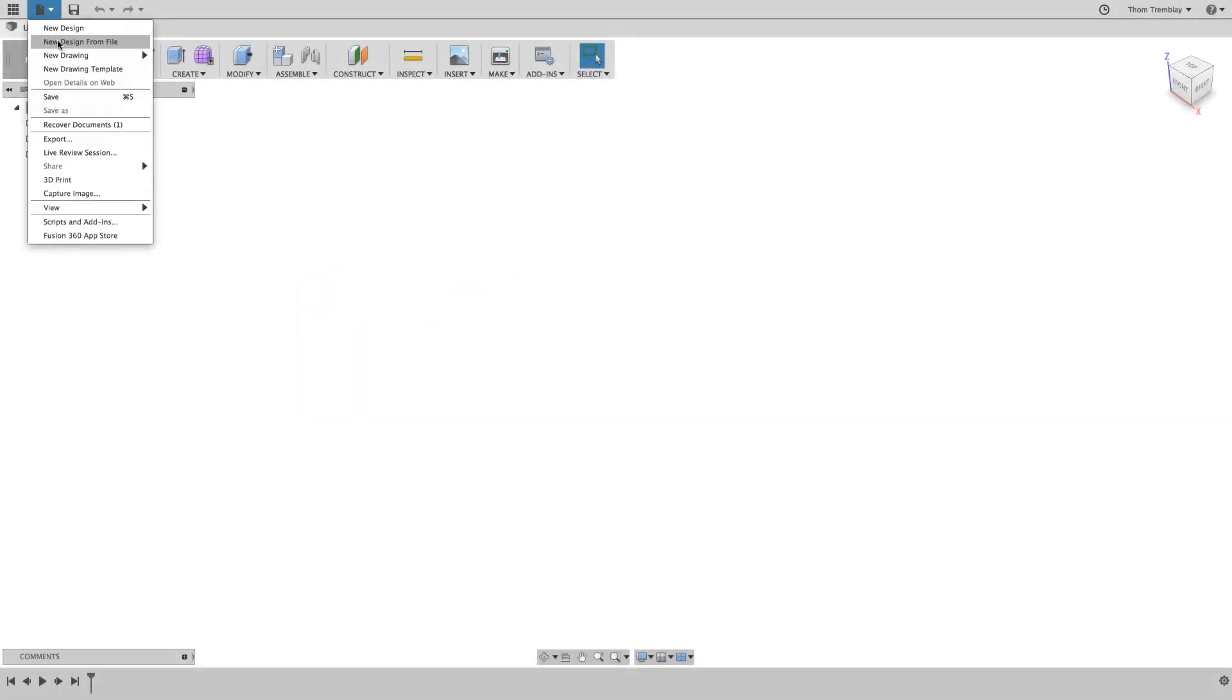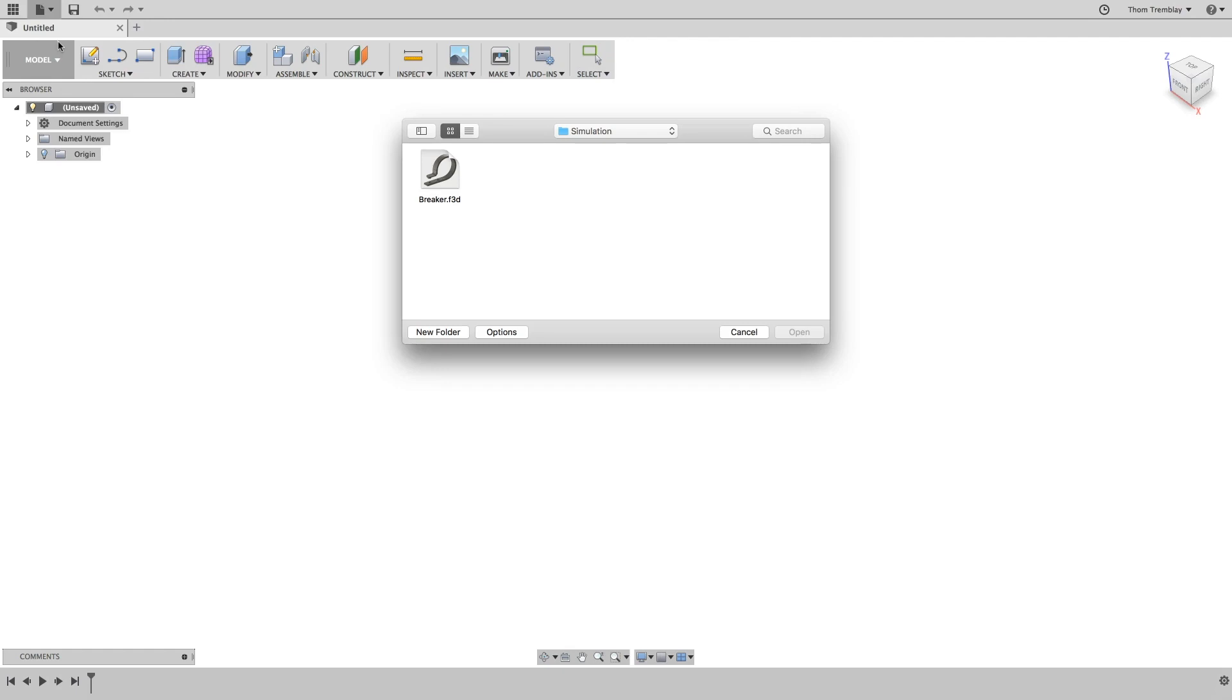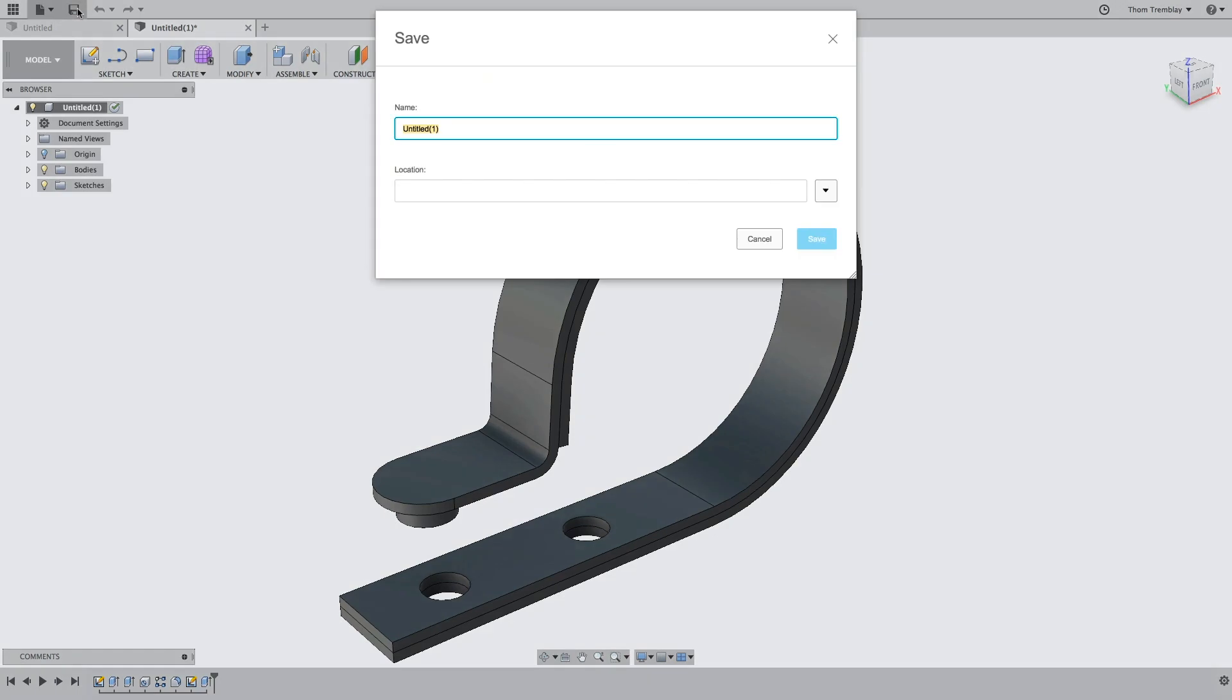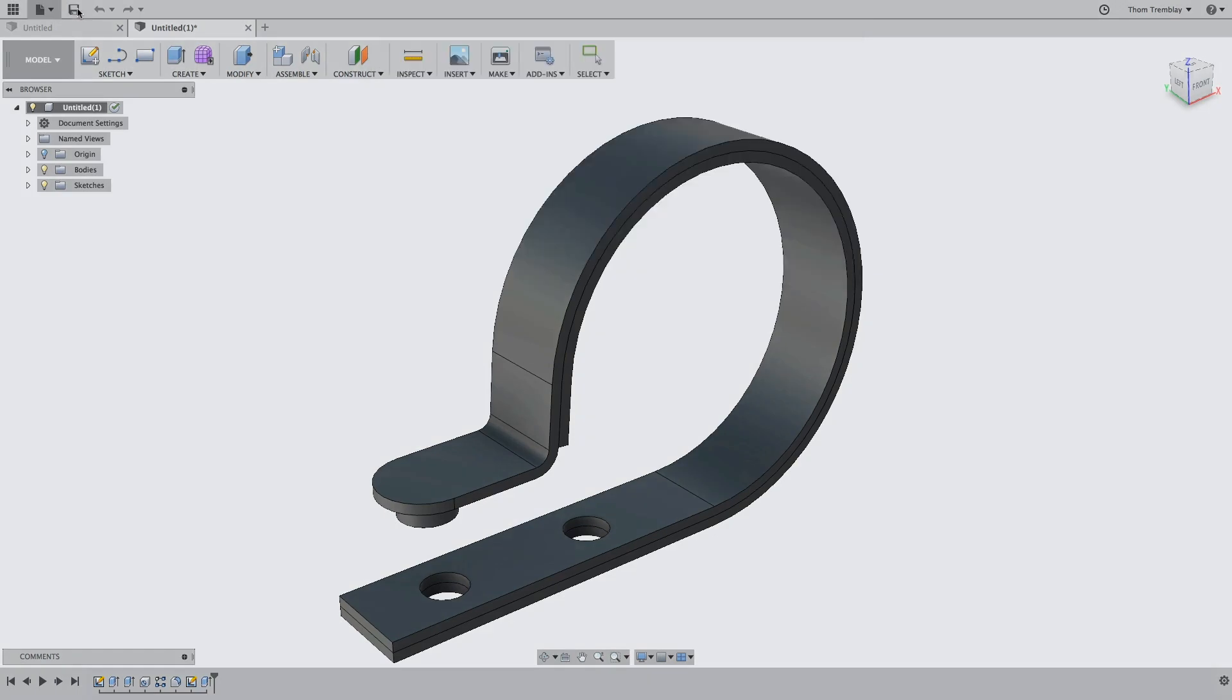Begin by using the New Design from File tool to open the Breaker Fusion Archive file. Once the data is loaded, be sure to save it to your active project.